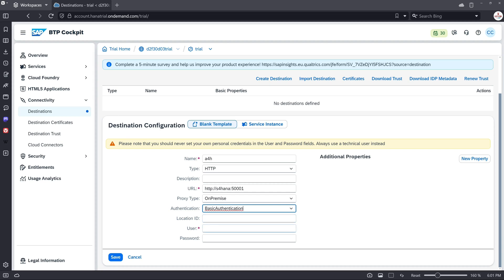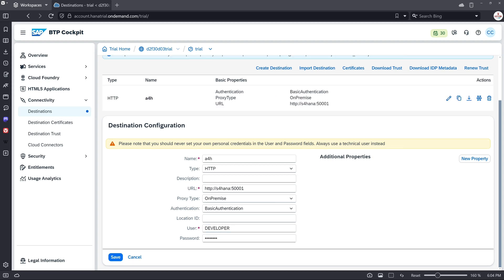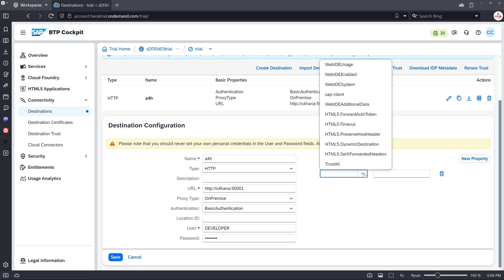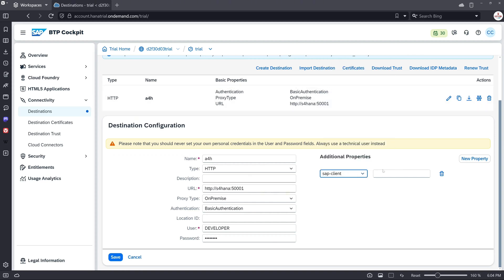And then we click on new property and here we pass the SAP client. And it's 001 for our SAP trial system.